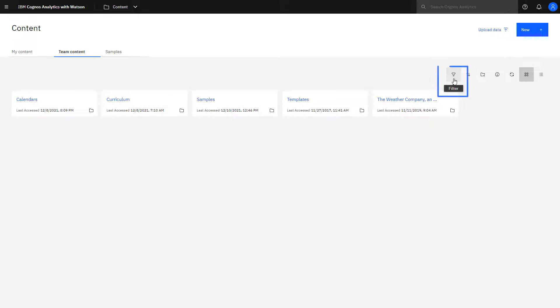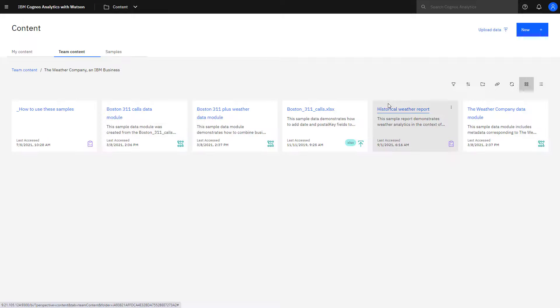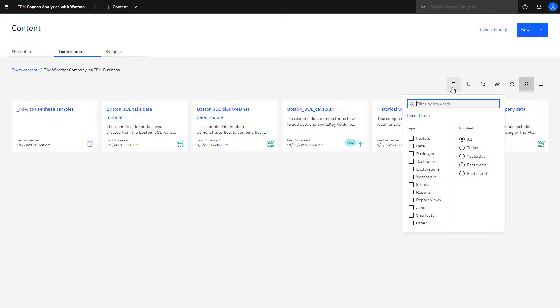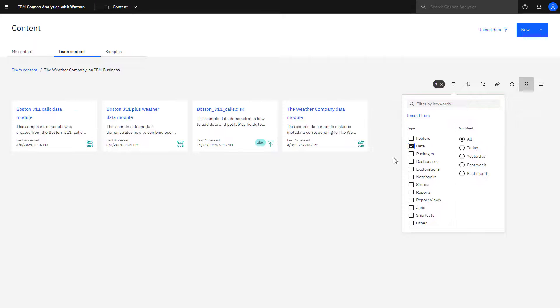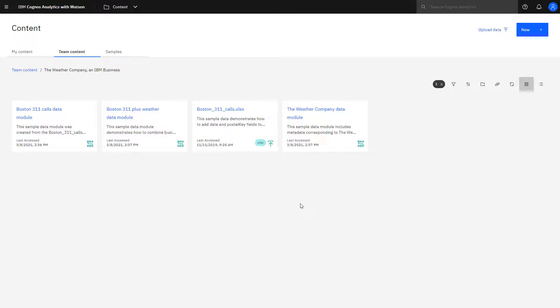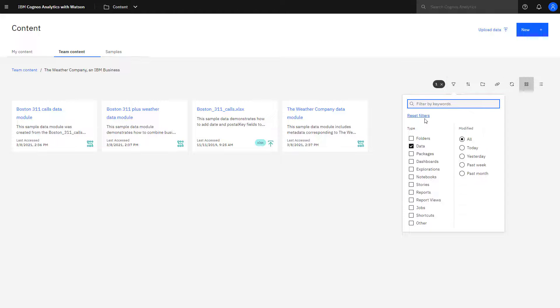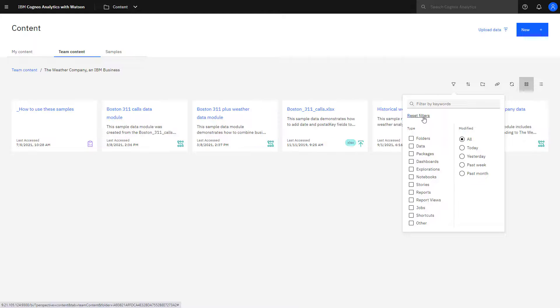Content can be filtered to focus on specific types. Going into this folder and clicking Filter and picking data, the view is immediately restricted. Clicking anywhere on the canvas removes the filter window. And a quick way to reset the filters is to click Reset Filters.